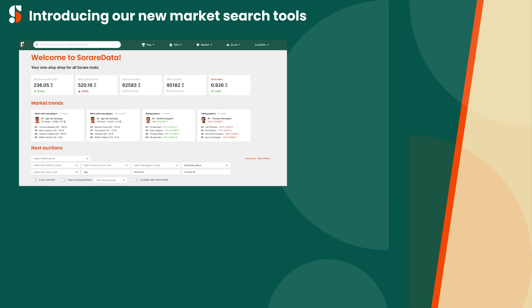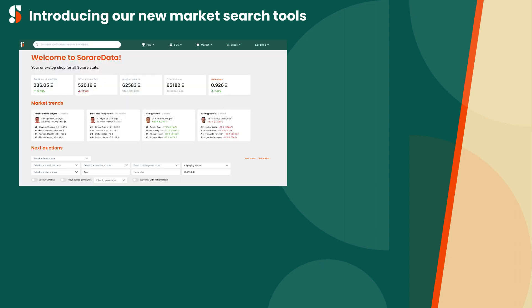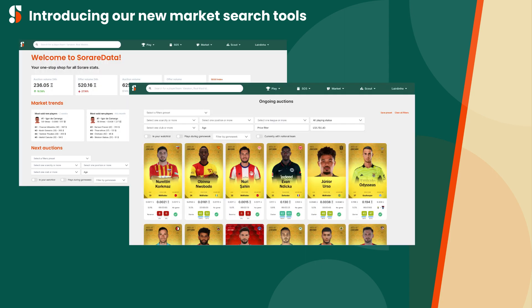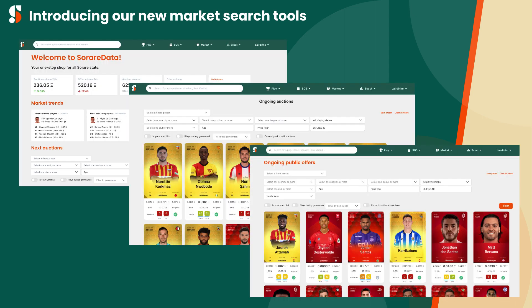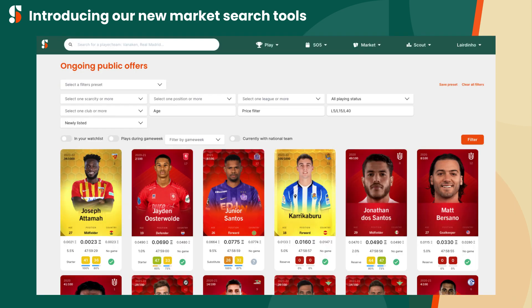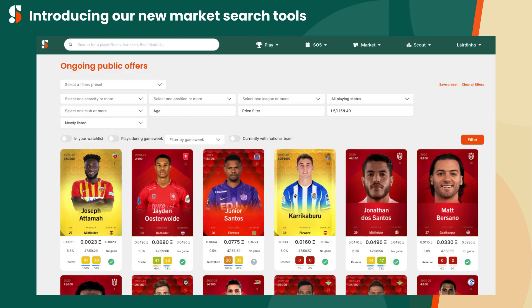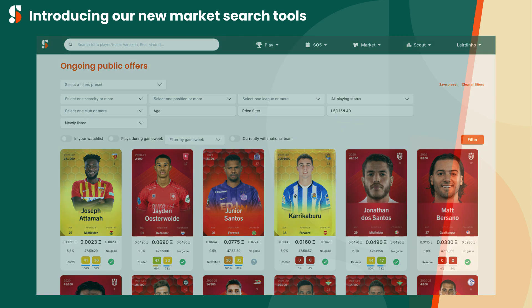Whether you're tracking auctions on the Sorare Data homepage, our live auctions, or live offers pages, there are multiple options available to narrow down your searches. Even better, you can now save your presets, so the next time you're scanning the market, you can do so with your filters ready to be deployed with a single click.